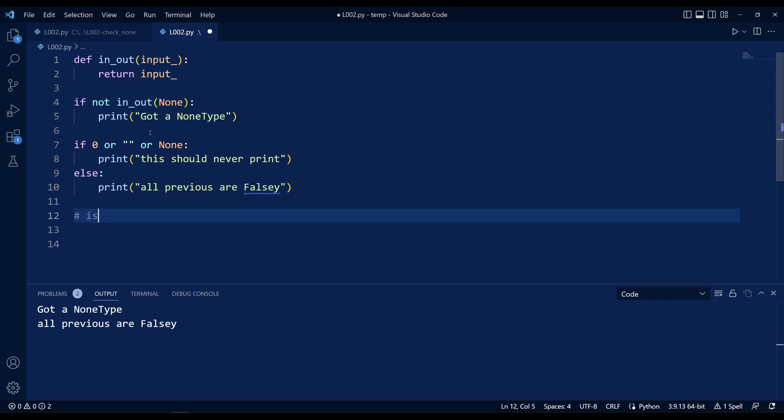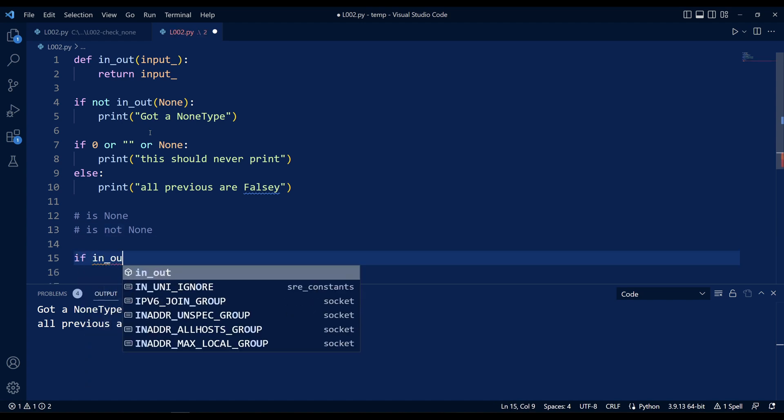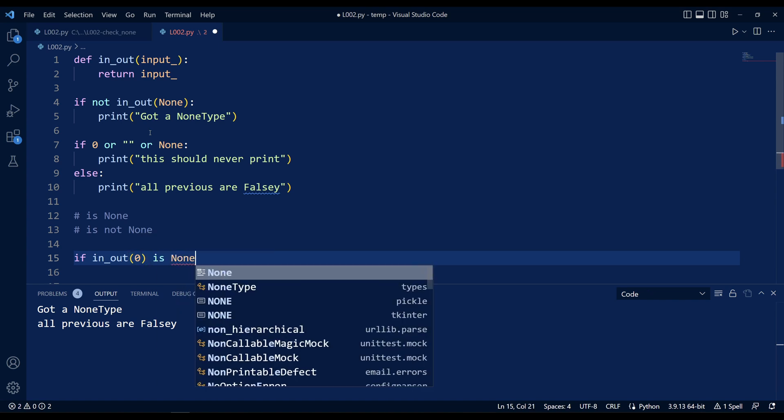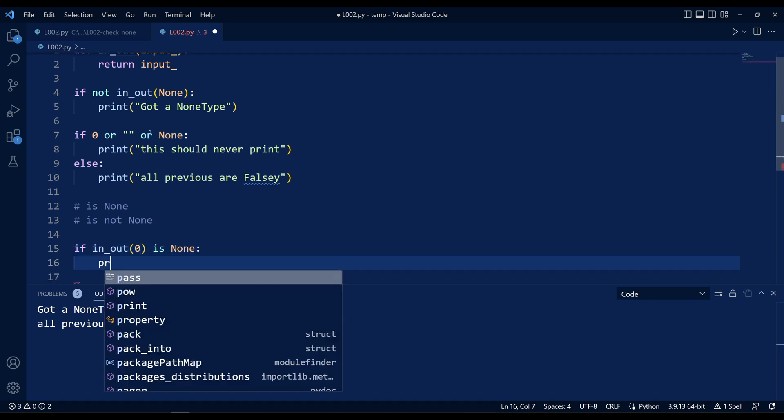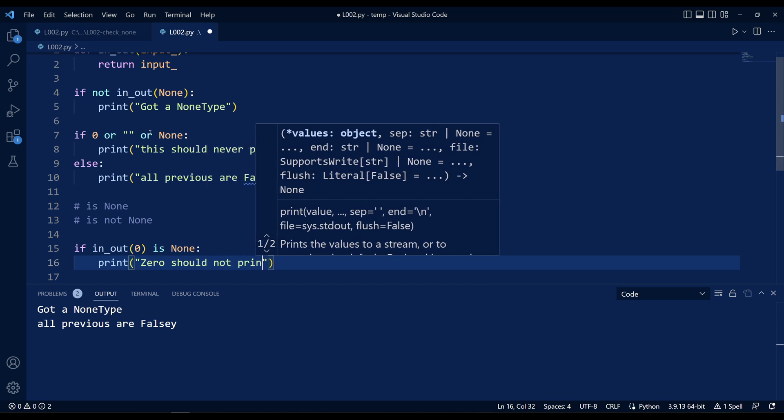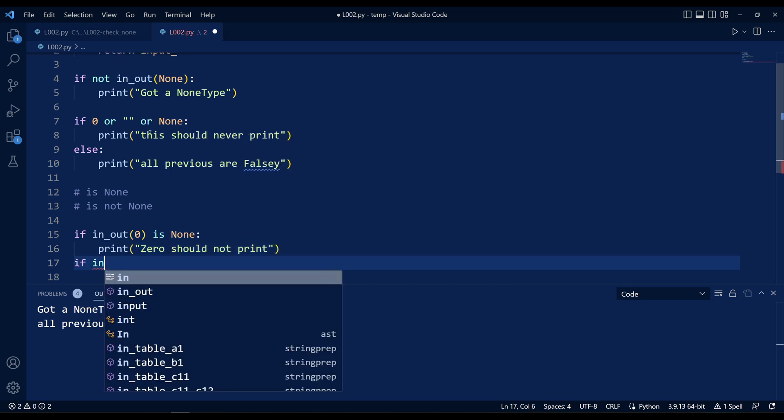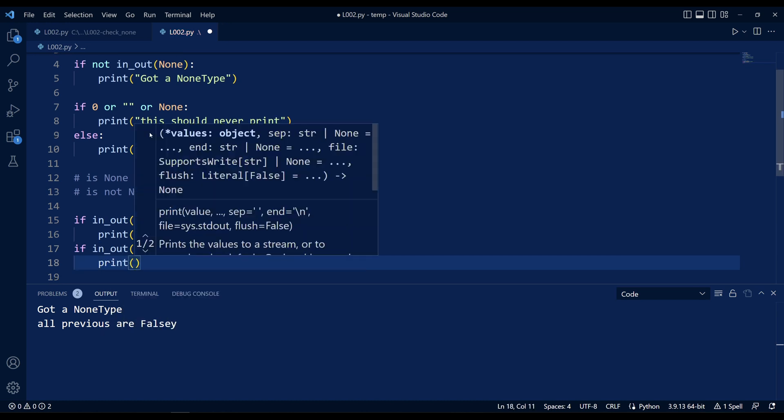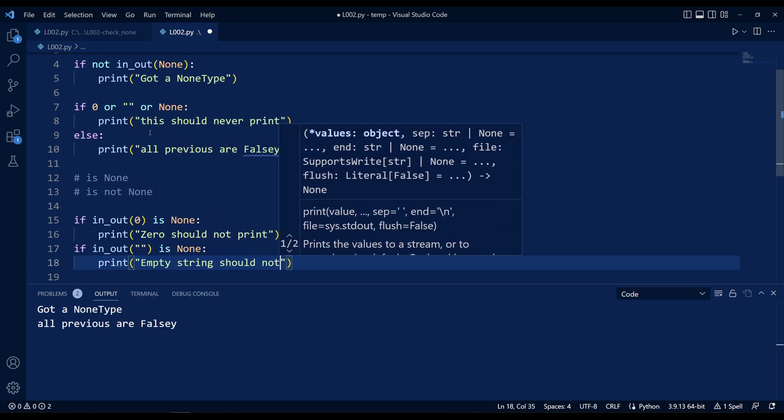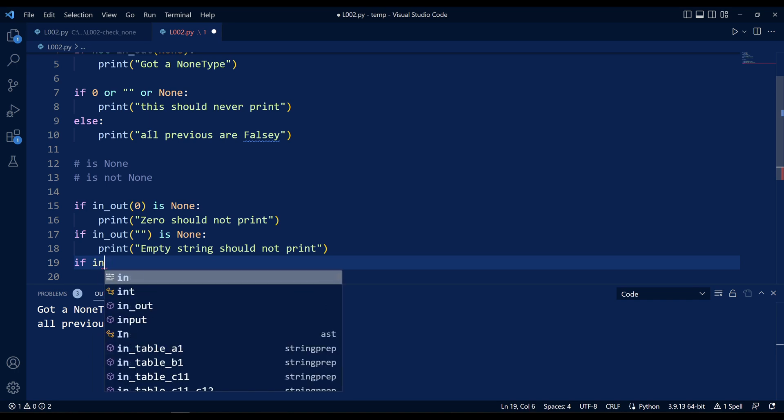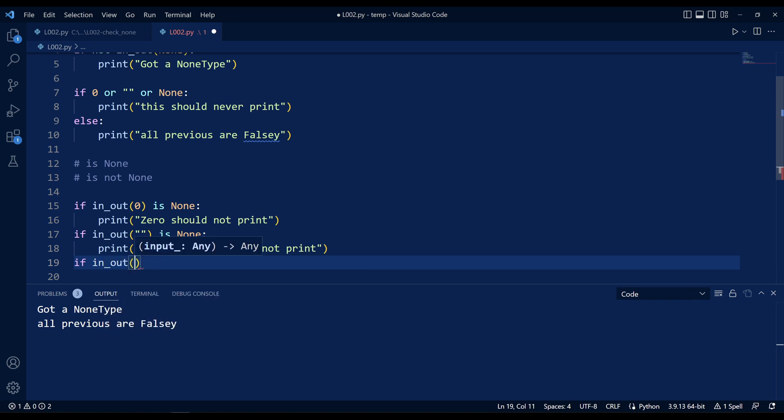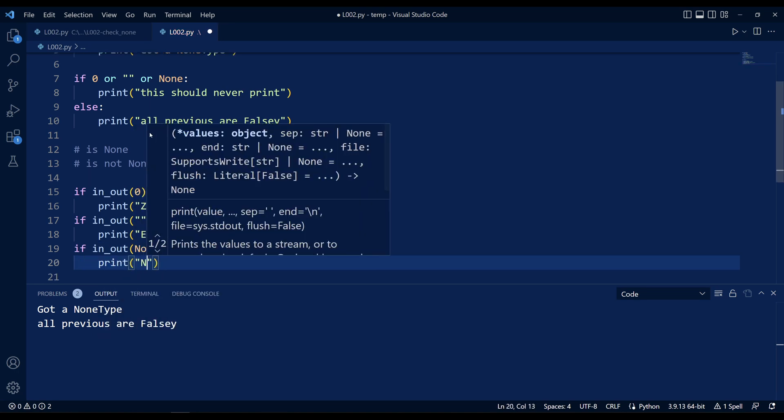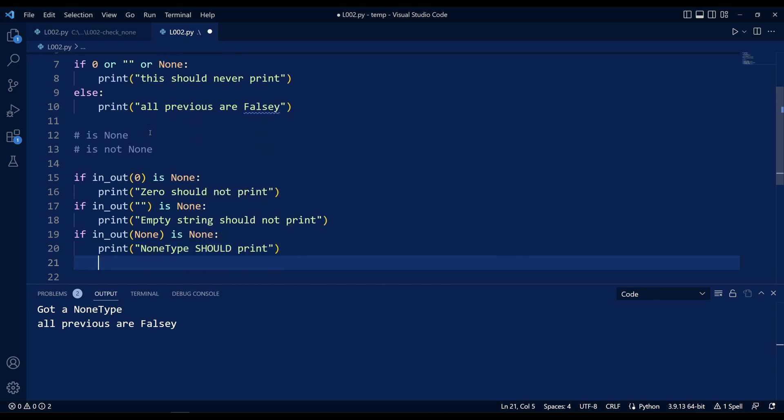Instead, you want to use is None, or is not None. This way, if I check if a return value of zero is None, that should be false and this should not print. If the return value is an empty string, this should also never print. But if the return value is a None type, then it will print. And we can see here that it does print only for None type.